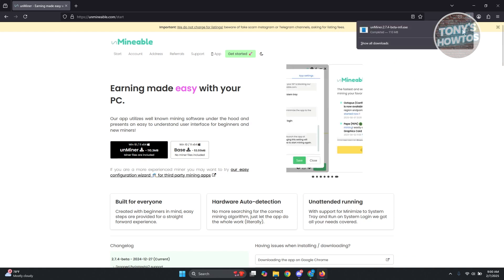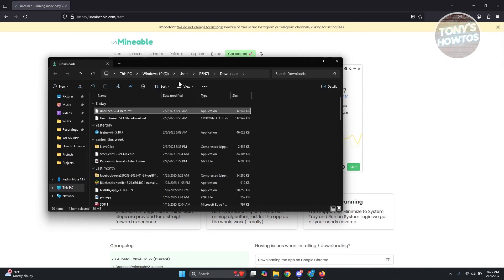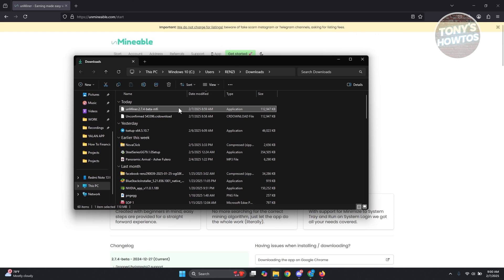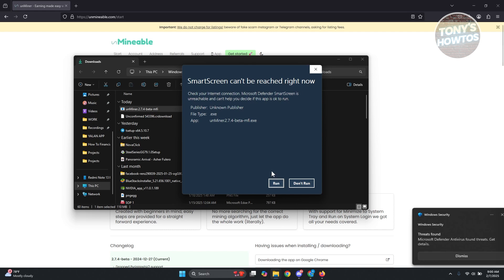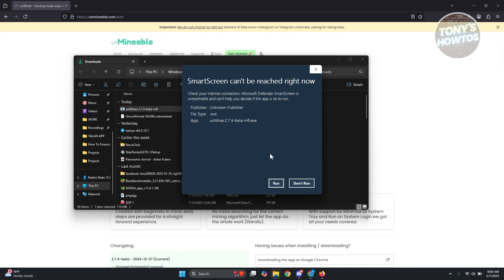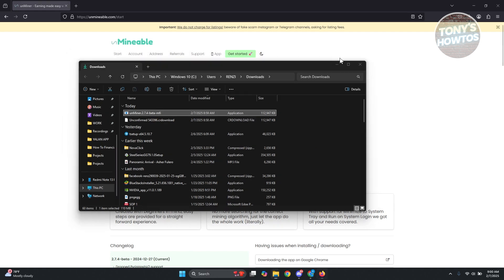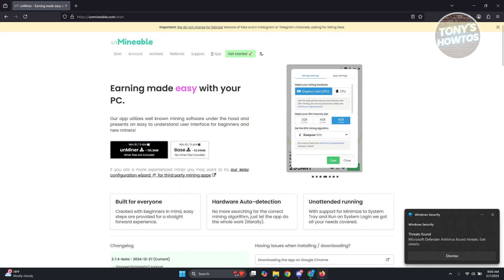Now let's open up the folder itself and from here we want to run the Unminer by double clicking on it. You want to click on run. Now again, sometimes they might detect this as a virus. If this pops up, just click on run and it should give you the setup pop-up.